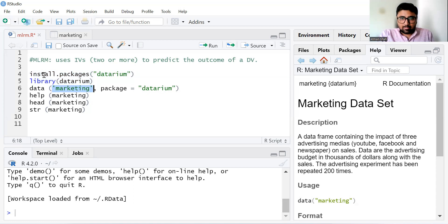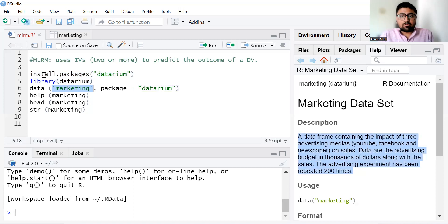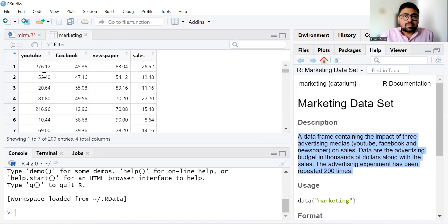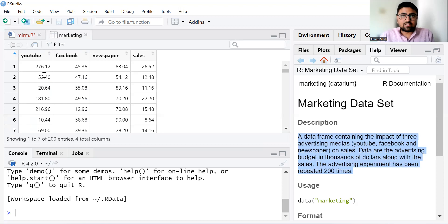Let's see the description of the marketing data. This data frame contains the impact of three advertising medias — YouTube, Facebook, and newspaper — on sales. The data are the advertising budget in thousands of dollars along with the sales, and the advertising experiment has been repeated 200 times. We have data on YouTube expenditure, Facebook expenditure, and newspaper expenditure. Sales is our dependent variable, and YouTube, Facebook, and newspaper advertisement expenditure are our independent variables.